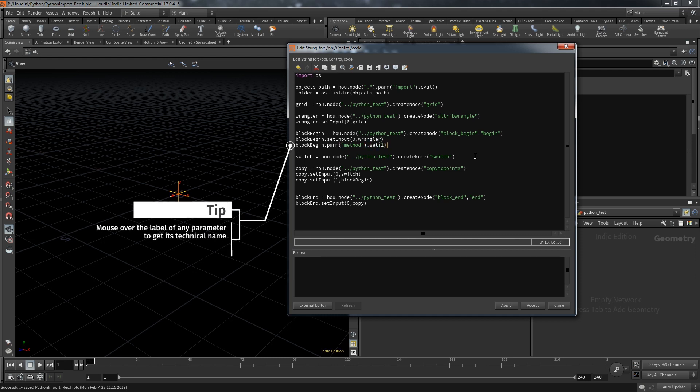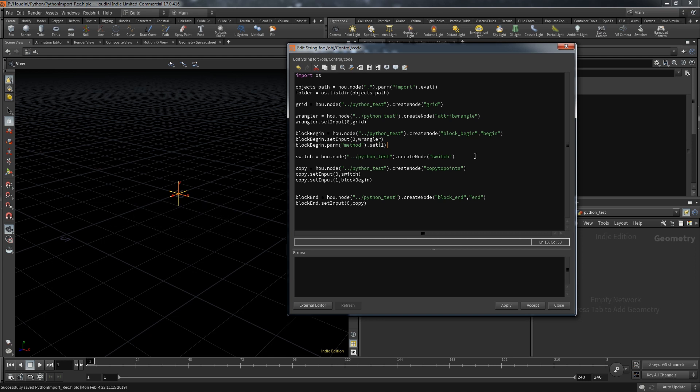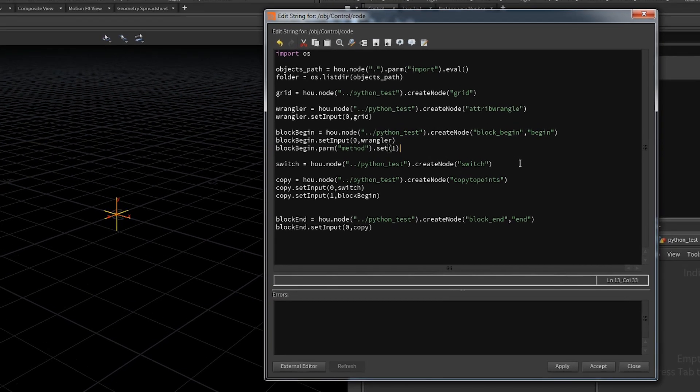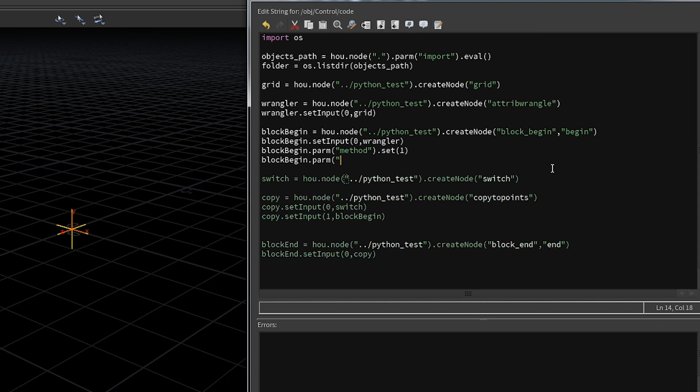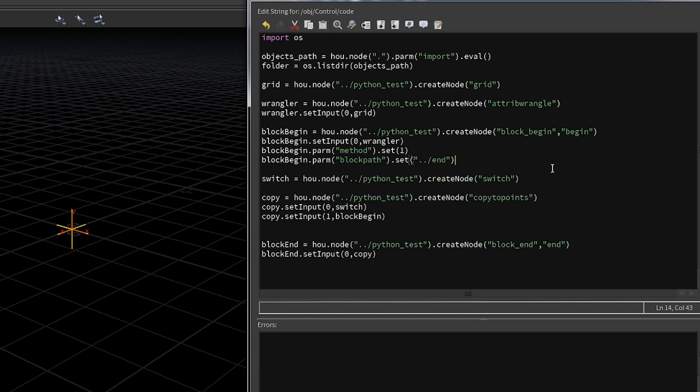The begin node has two parameters we want to set. The first one is the method. The method is a dropdown box with different options like fetch feedback or fetch piece or point. These dropdown boxes expect the index of the choice you want to make. In this setting we want the second option, so index one. I'll show you that dropdown in a bit. The second parameter is the block path I showed you before. Here we're going to put in the path to the correct node. So in the block begin we provide the way to the block end node and we will do the reverse for the block end.